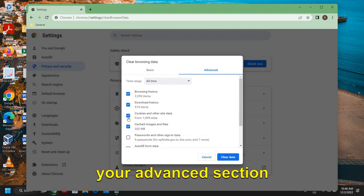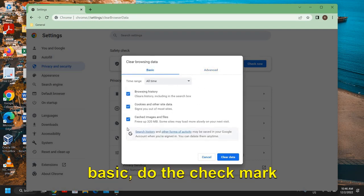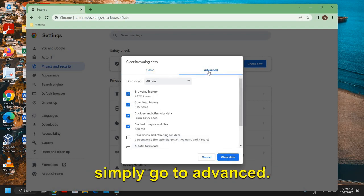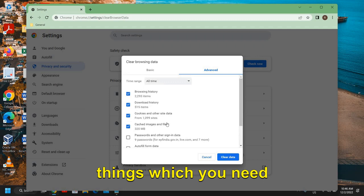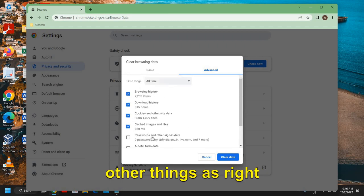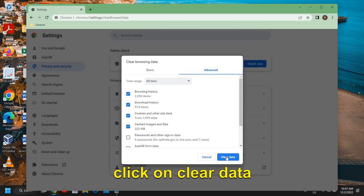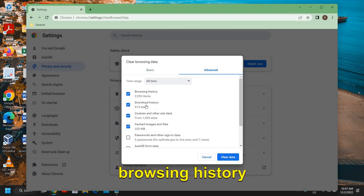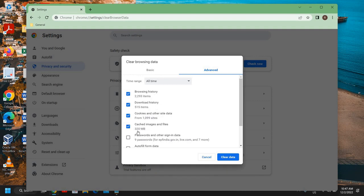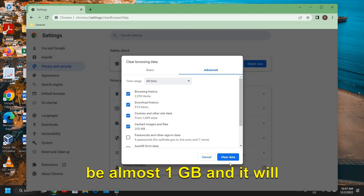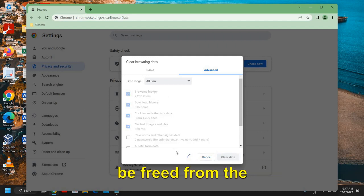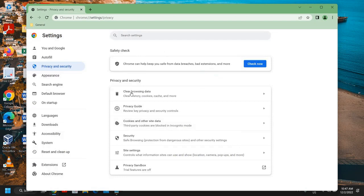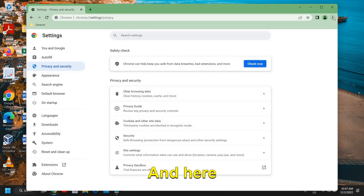From your Advanced section as well. So either you can go to Basic, do the checkmark and clear data, or you can simply go to Advanced, just checkmark the few things which you need. So I have selected browsing history, download history, cookies and cache images. So all these things will be almost one GB and it will be freed from the computer. This will not take much time, it hardly took five seconds to do so.